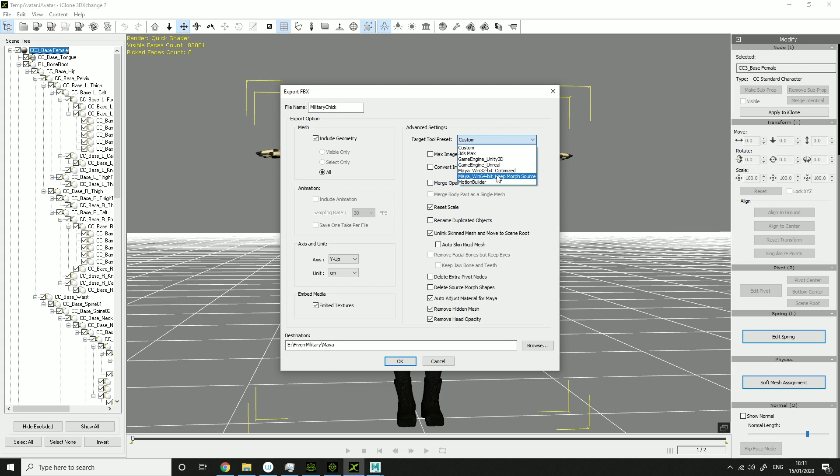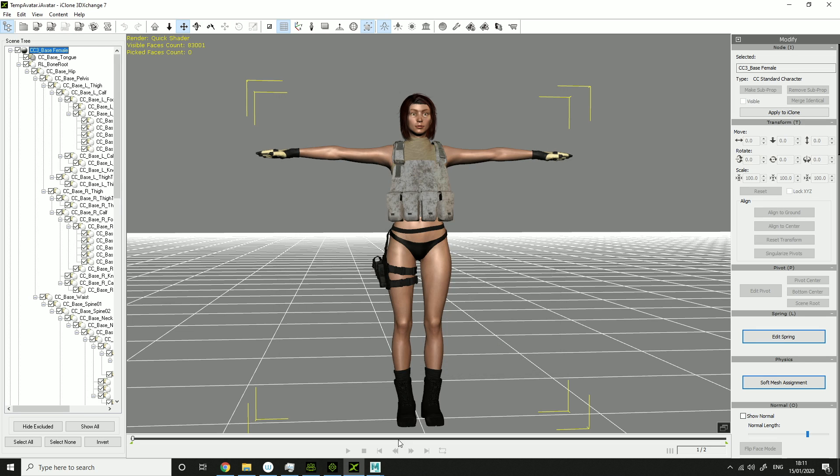Then click Maya, Windows 64-bit, Keep Morph Source. Click Destination, and click OK.